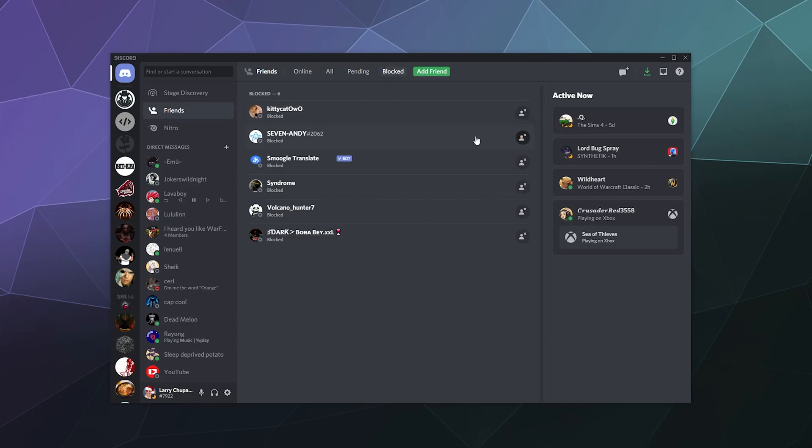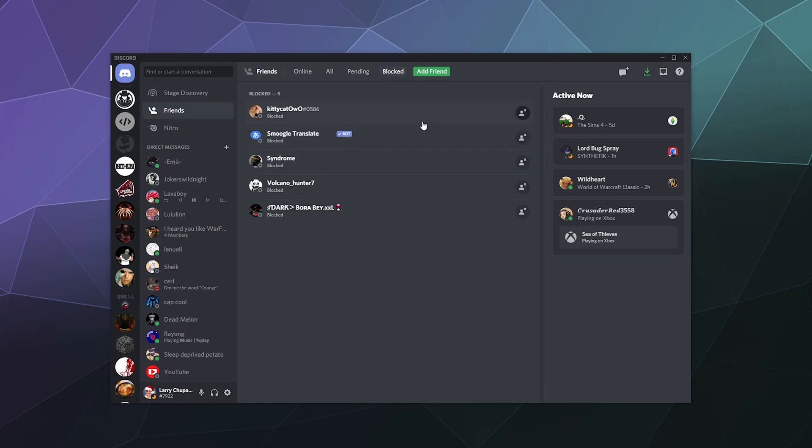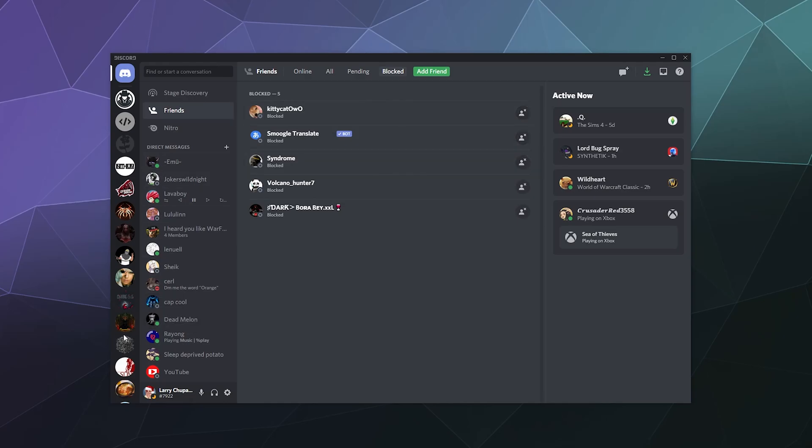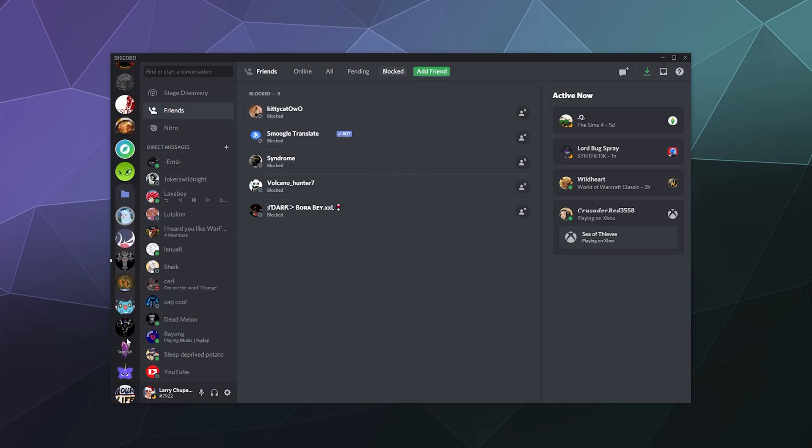Like, let's say you blocked seven Andy by mistake. You can find them under blocked and then you can unblock them here. Or if you unblock their messages, you can right click and unblock somebody that way. So that's a couple of different ways that you can block somebody.